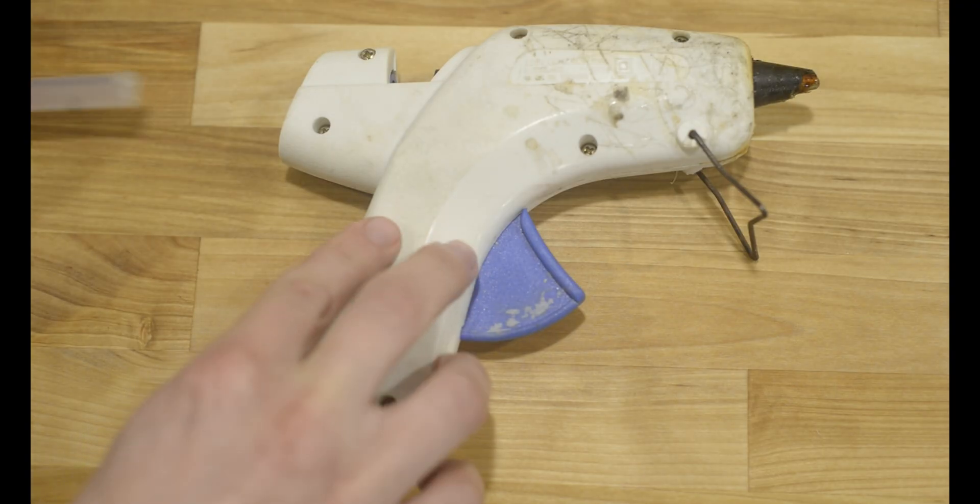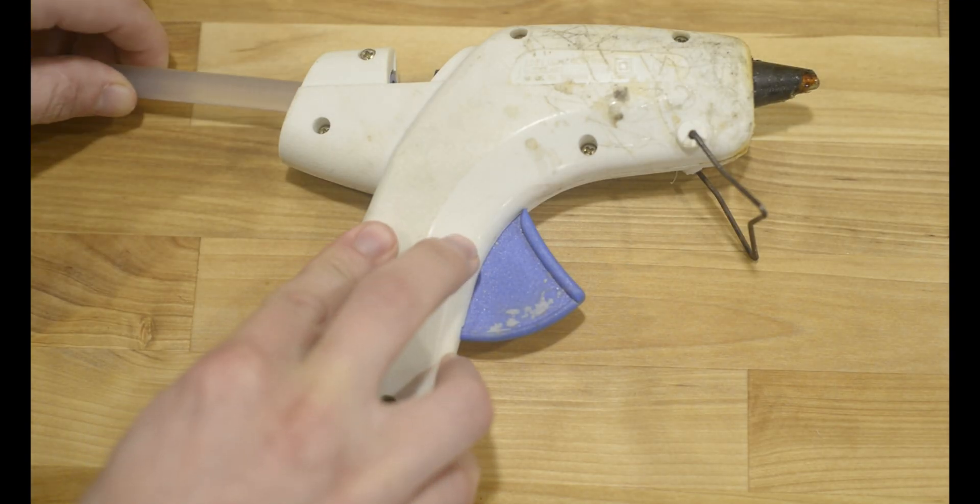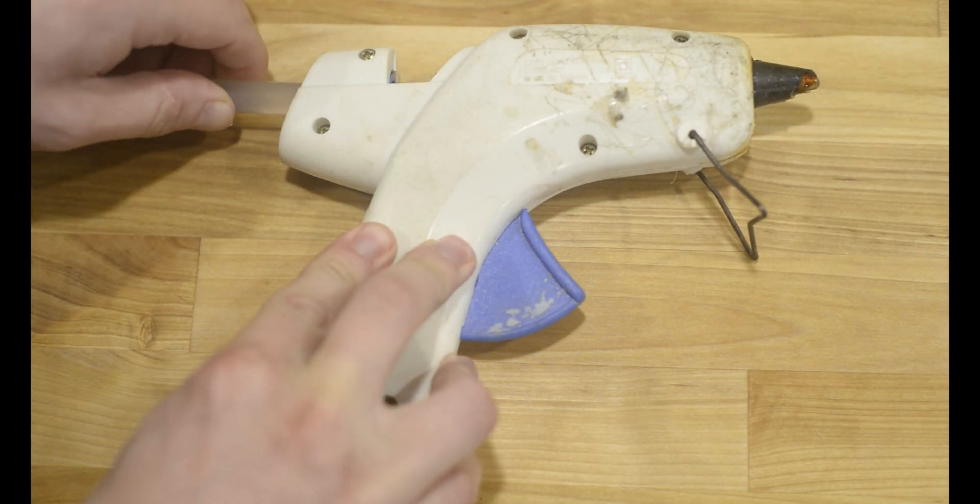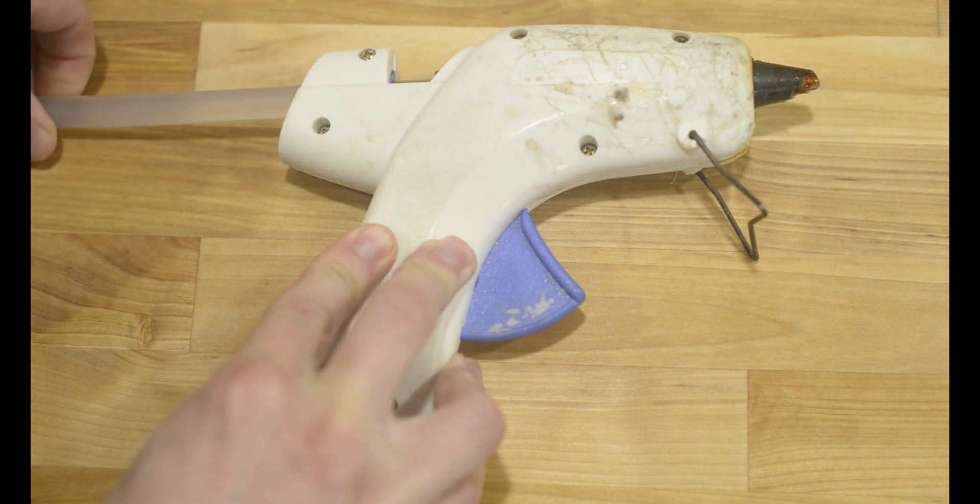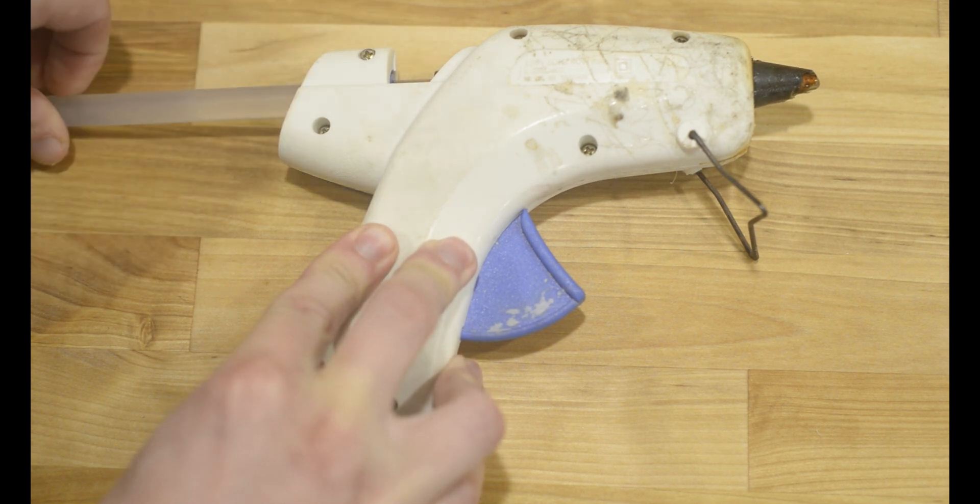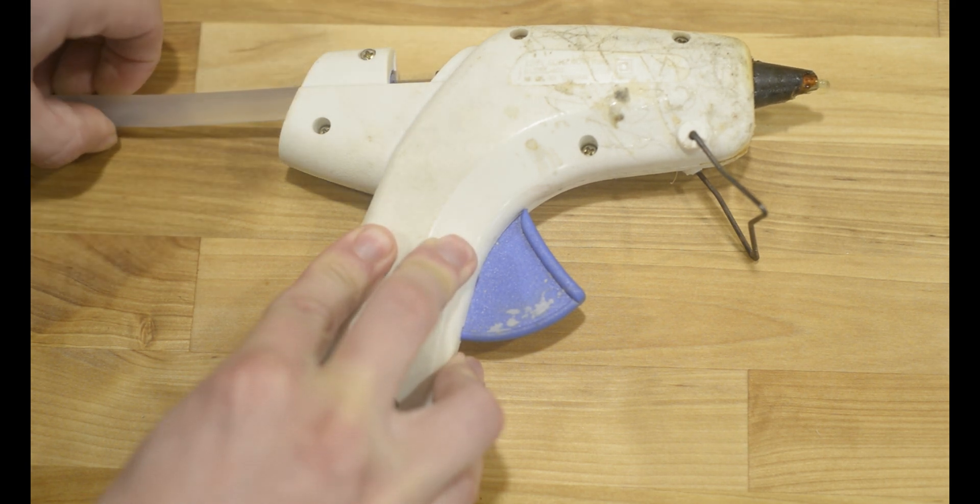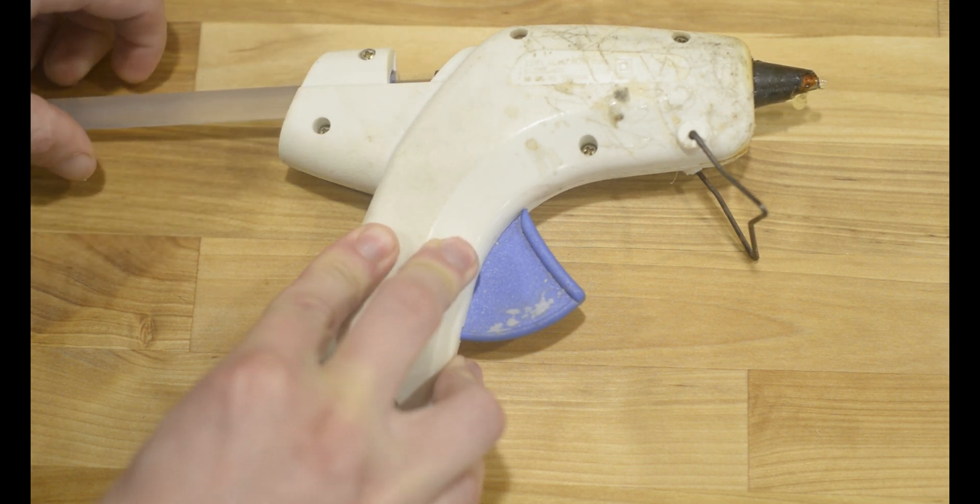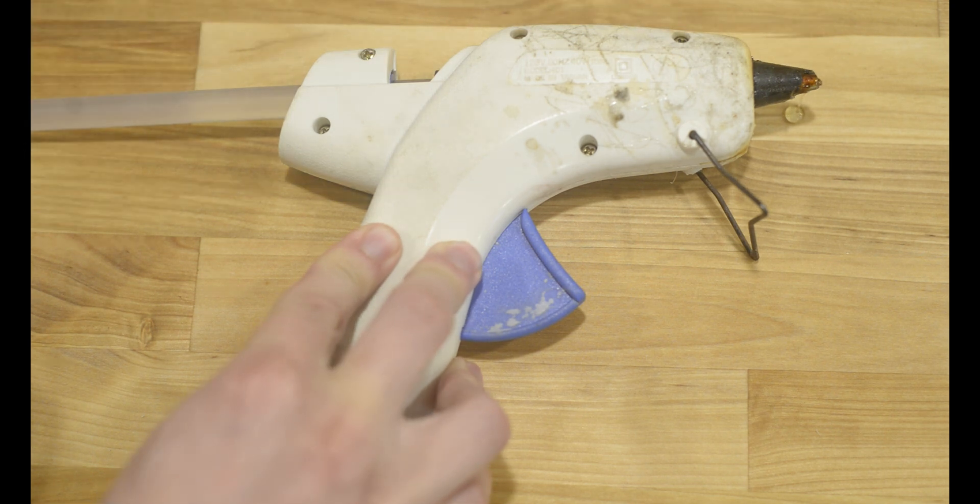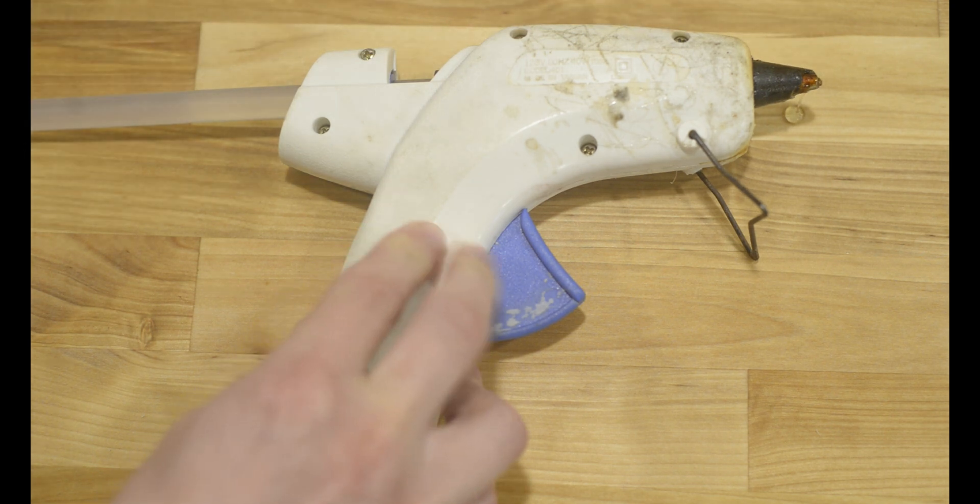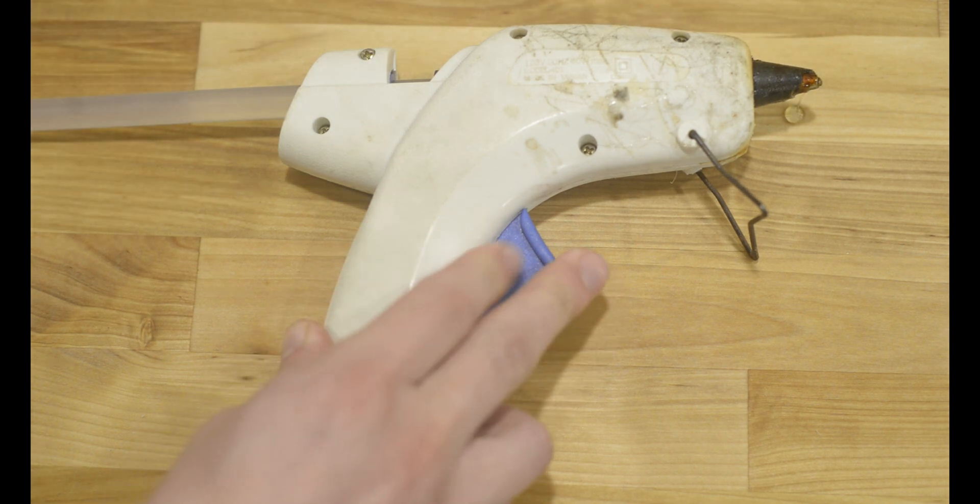Let's look at a hot glue gun and make some comparisons. A hot glue gun has filament - that is the glue stick. It has an extruder. The trigger moves the glue stick to the heated chamber, and then out through the nozzle.